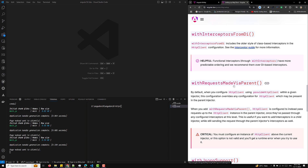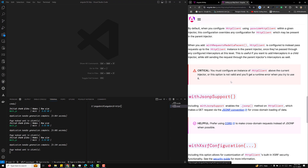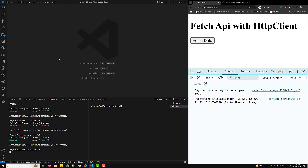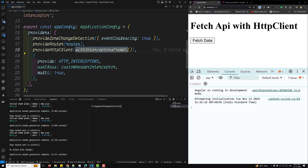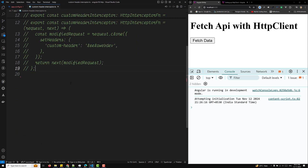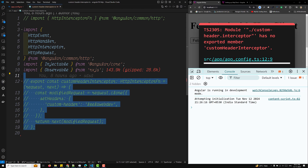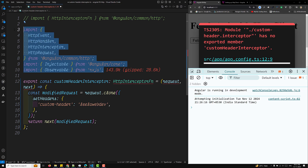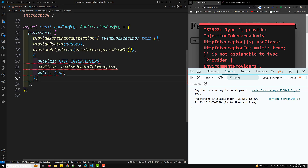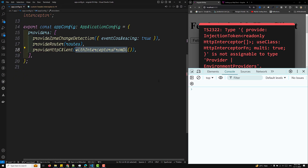This `withRequestMadeViaParent` is currently in developer preview. It works in NgModule or in lazy-loaded components. In our app.config.ts file, we have interceptors from DI. Let's convert this to functional interceptors. I'm removing the DI-based setup and switching to the functional interceptor using `withInterceptors`.